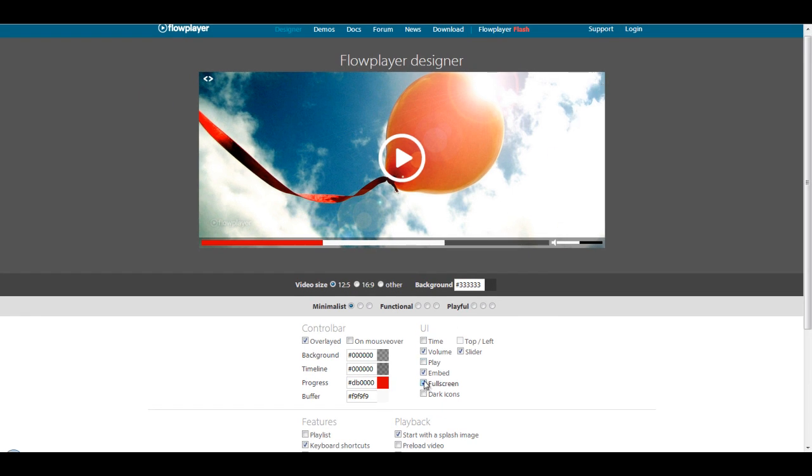But actually, for this video, I don't want anything. So, I'm just going to click all of this off. So, all we get is just this little progress bar down here.